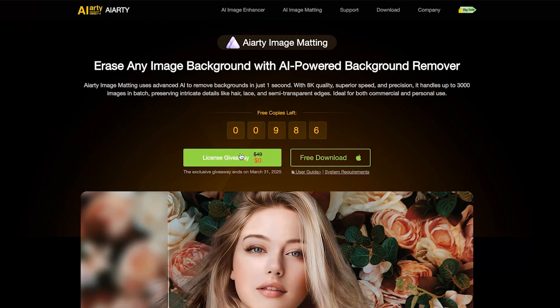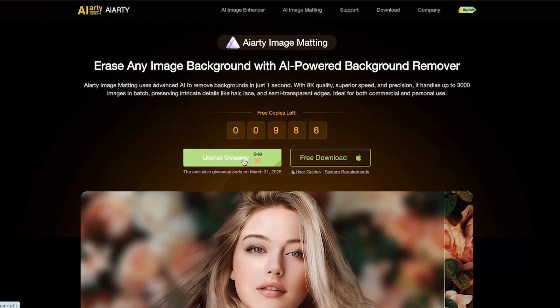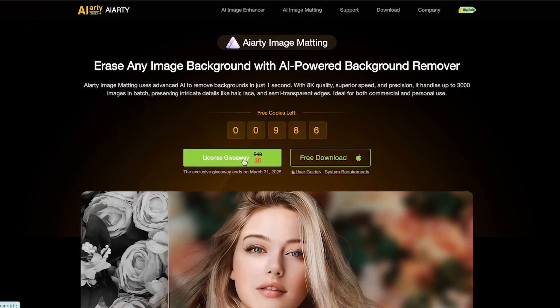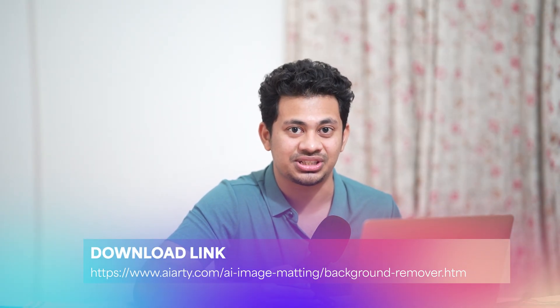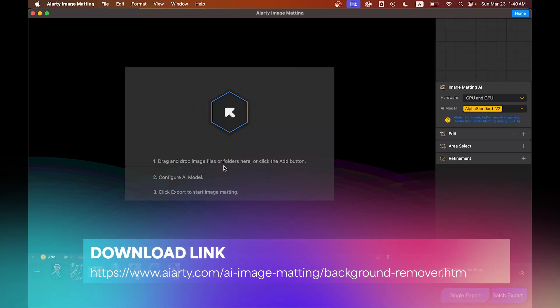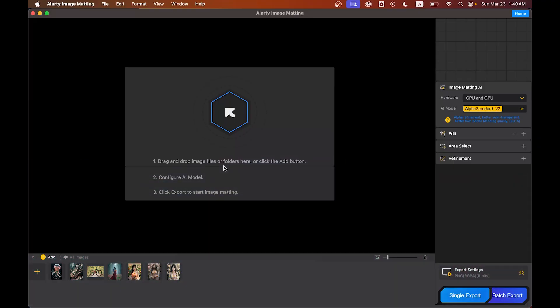But does it actually work well? Today I'm going to push it to its limits and compare it with Photoshop to see how well it holds up. And the best part: it's totally free right now. They are offering a free license, so why not download and try it yourself? The download link is in the video description.